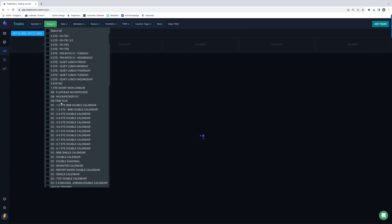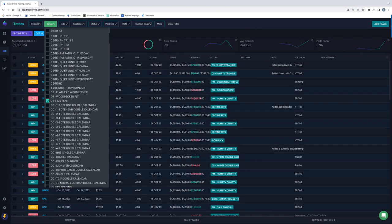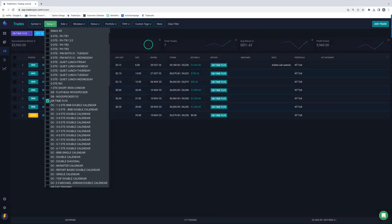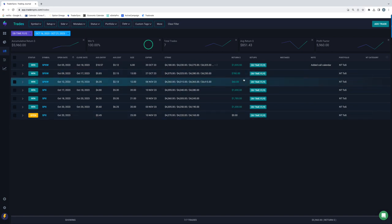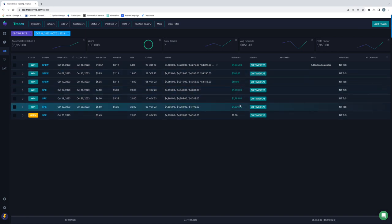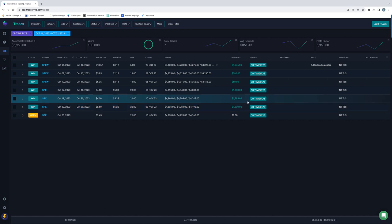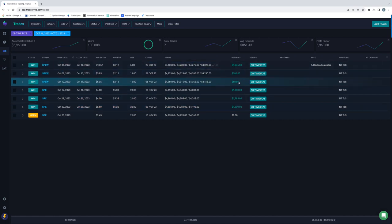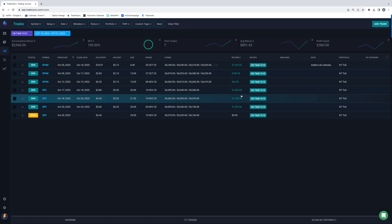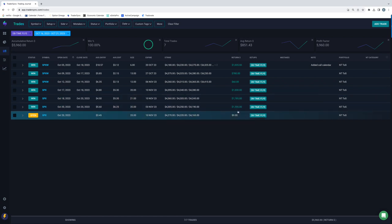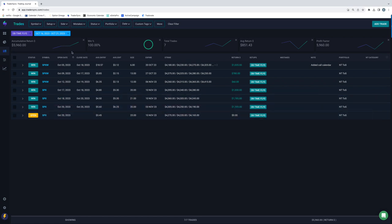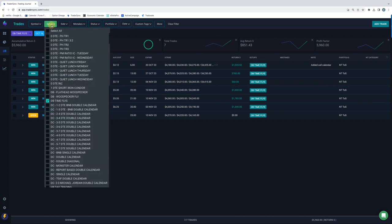All right. So dynamic butterflies. The only thing I did on those was time flies, had some nice winners on time flies. One, two, three, four, five, six, six closed trades. All six were winners. Thousand bucks, 780. This one was a little scratch, thousand, 1700, 1300. This one's still open. So some nice winners, almost 6,000 on time flies for the week.